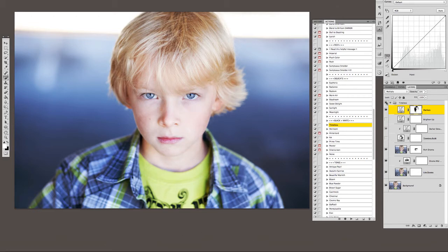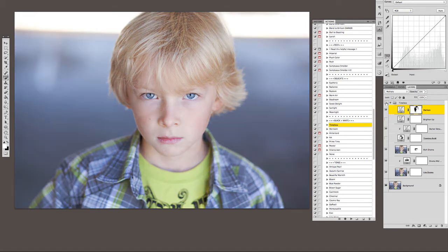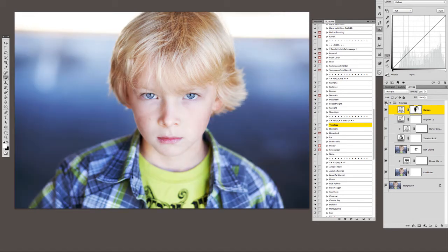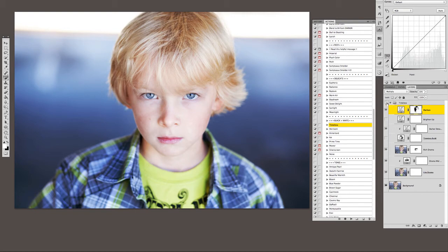So again, let's click this timeless on and off. Just using the layers inside a black and white action, we've created a really nice color image.